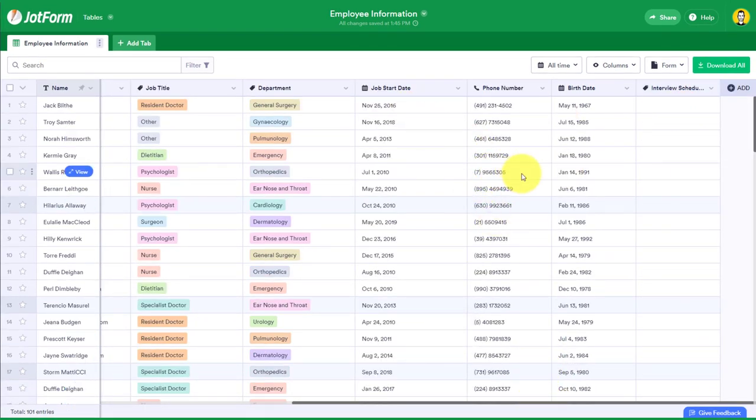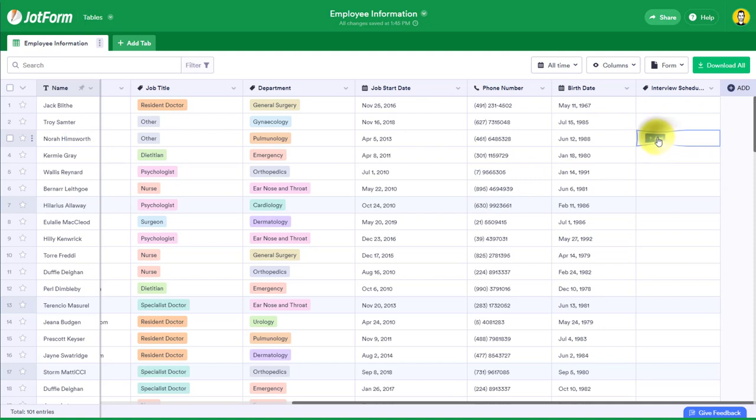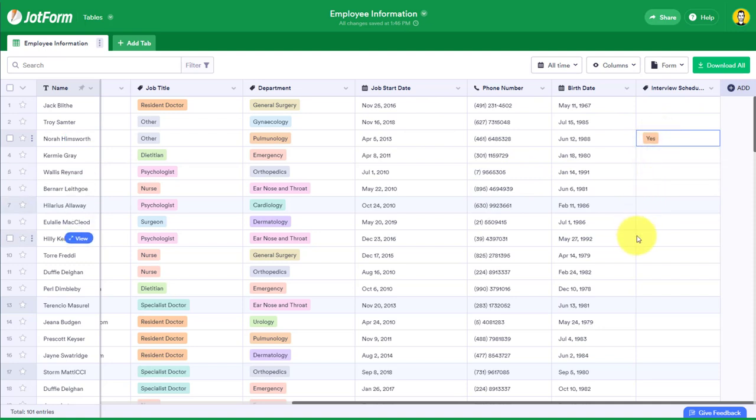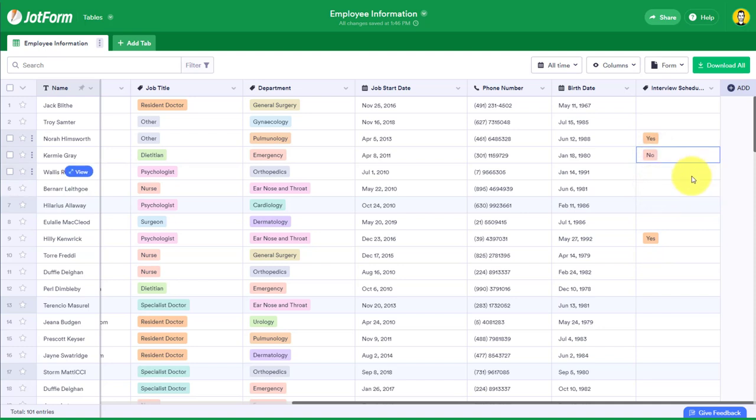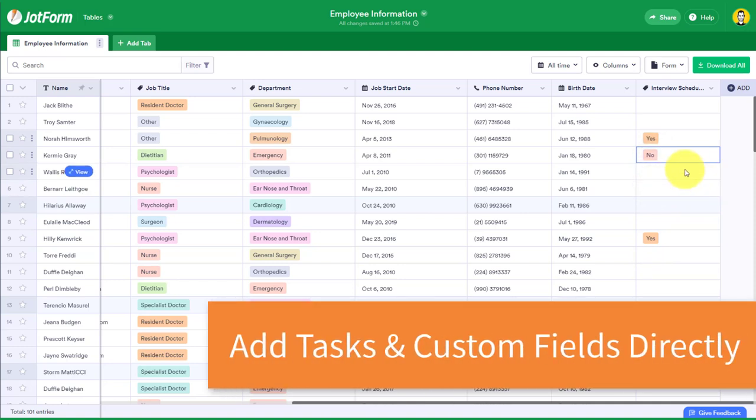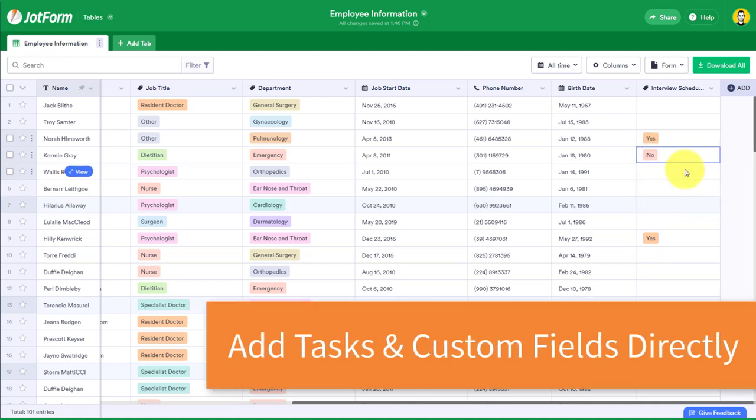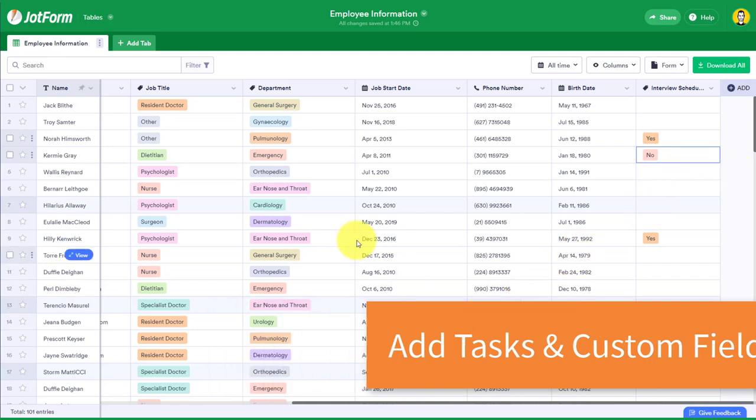So now as I work my way down the list, I can say, yes, this person, I have scheduled that interview with them. Hilly here, yes, I've scheduled with them as well. I've reached out to Kermie, still hasn't gotten back to me. So that is a no. You can see the value here is that I can actually start to work with the data rather than just exporting it somewhere else.